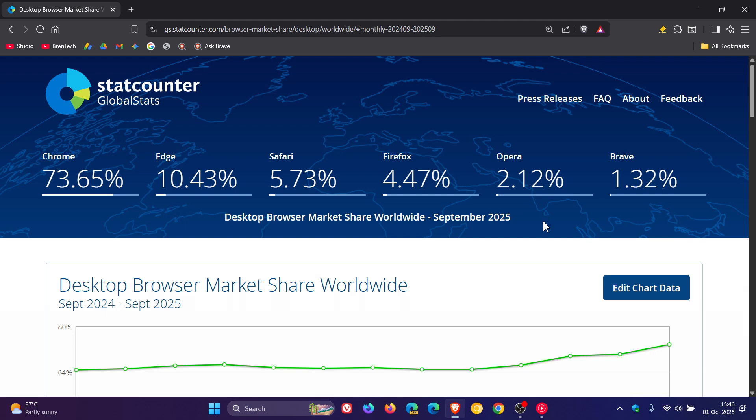Opera is one of the two to have increased from 2.06% to 2.12%. And that's the first time Opera has actually increased slightly in its market share over the last couple of months.